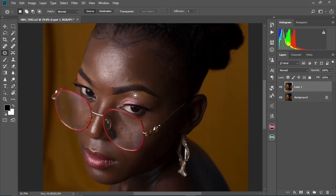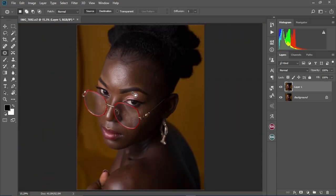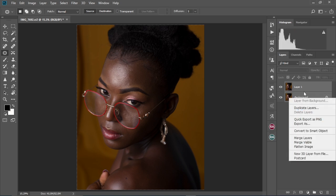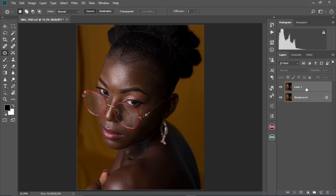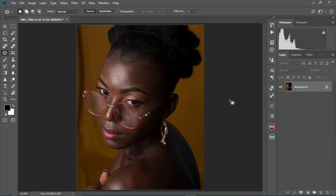When we finish the basic clean-up, we're going to create our frequency separation adjustment layers. We're going to merge Layer 1, where we did our basic clean-up, to our background layer by selecting both layers, holding Ctrl, right-clicking, and then selecting Merge Layers.